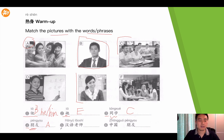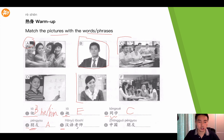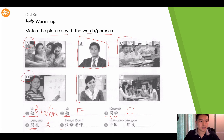The fifth one is 汉语老师, which means Chinese teacher. So in these pictures, who is teaching Chinese? Obviously this person. So the answer is D.